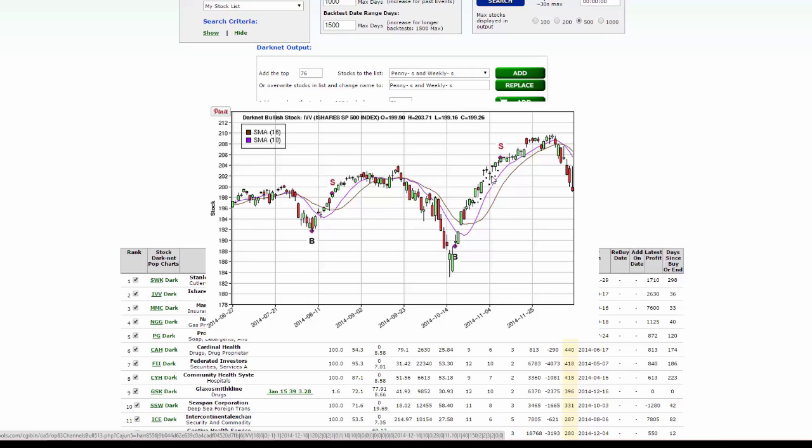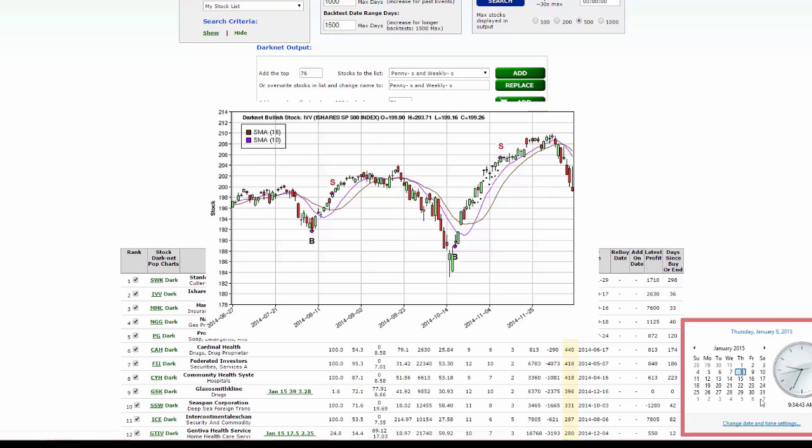So let's bring up our calendar down here, go to 11/4, and calculate four trading days forward: one, two, three, and that would be November 10th. So let's write those down on a separate sheet of paper.